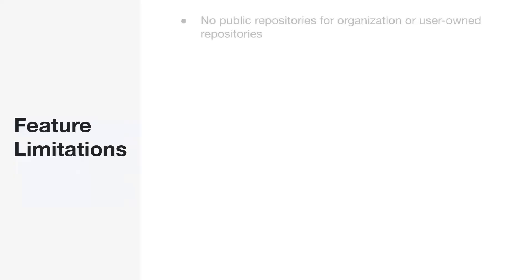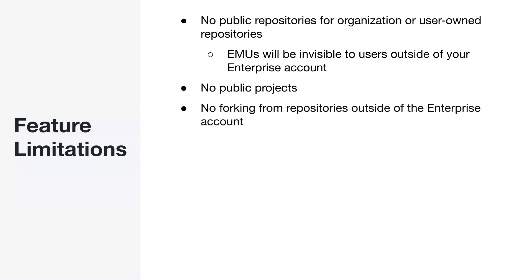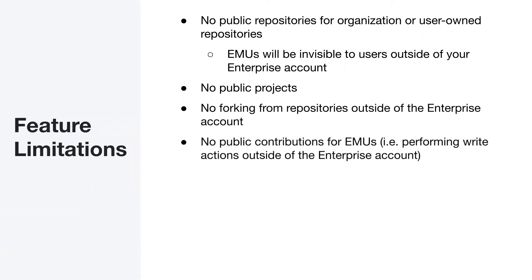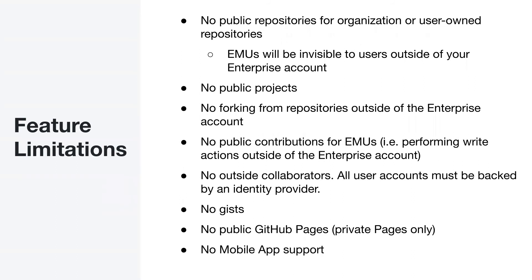Talking about feature limitations. That's what was summarized a bit before. No public repositories for organization and EMU actually will be invisible to users outside of your enterprise account. So they're not going to be able to search for it at GitHub.com. Not going to be able to find our enterprise there. Also, you are not able to fork repositories outside your enterprise account. You're just going to be able to read those repositories. Users within any EMU environment will not be able to publicly contribute to GitHub, which means performing write actions outside of the enterprise account. Also, no outside collaborators, which means all user accounts must be backed by an identity provider. And three other limitations, which are no guests, no public GitHub pages, and also no mobile web support.